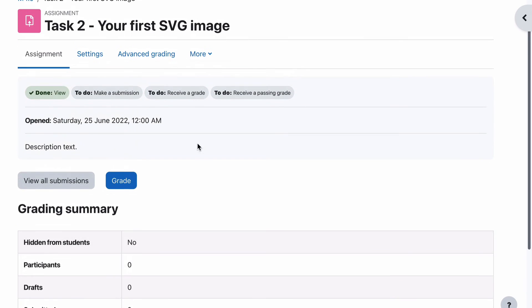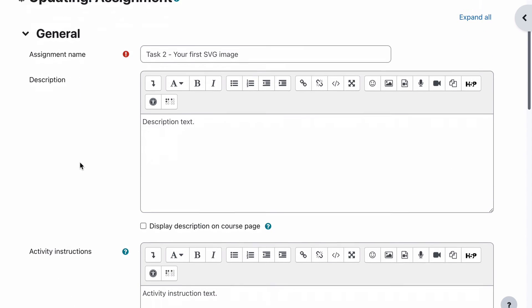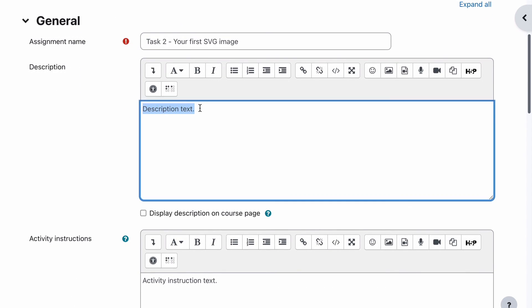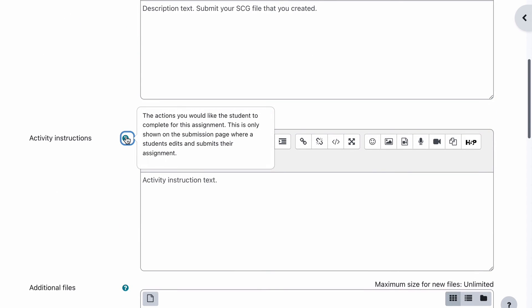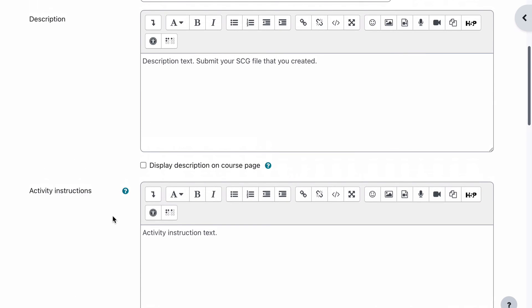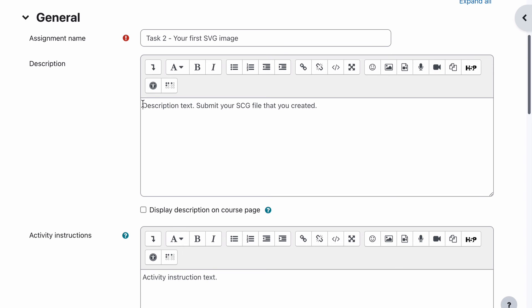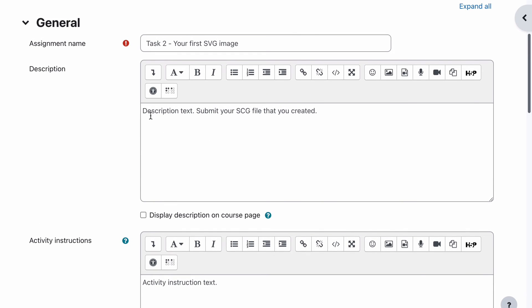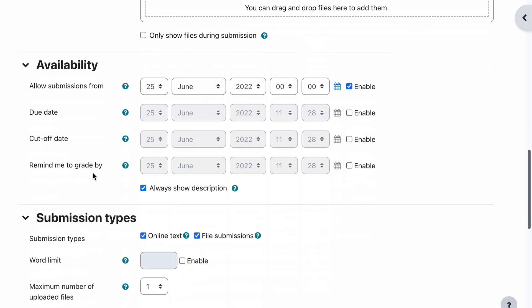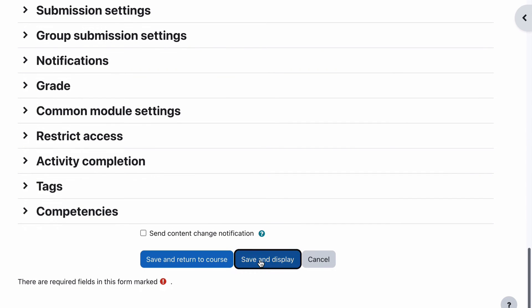So I'll just change those back, save and display. So you can see here that the description text has appeared as the description. And in our case, the description is submit your SVG file that you created. And then the activity instructions, these are actions you would like the student to complete for this assignment. This is only shown on the submission page where a student edits and submits their assignment. So this isn't the actual assignment. The activity instructions are just instructions on how to submit or how to complete their submission, as opposed to the actual assignment instructions which go in the description.